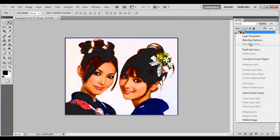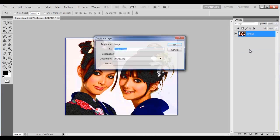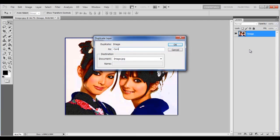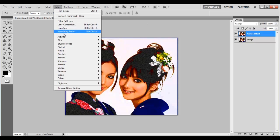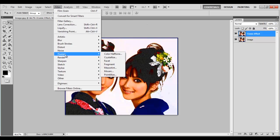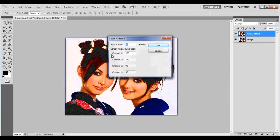Duplicate the layer and rename the layer to Comic Effect. Go to the Filter menu, select Pixelate and click on the Color Halftone filter option. Set the Max Radius to 4 pixels.